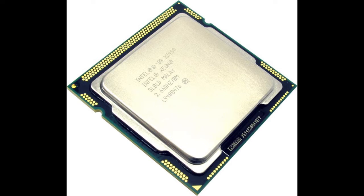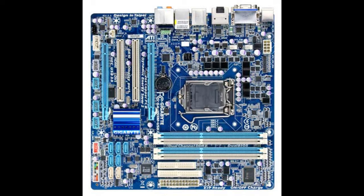The Xeons can be had for roughly $15 through to maybe $30 on eBay. I picked this particular one up for $20, $22 shipped. So it's pretty cheap and you can't really go wrong with the Xeons, especially if you've got one of the older Gigabyte or Asus motherboards that support these little beasts.